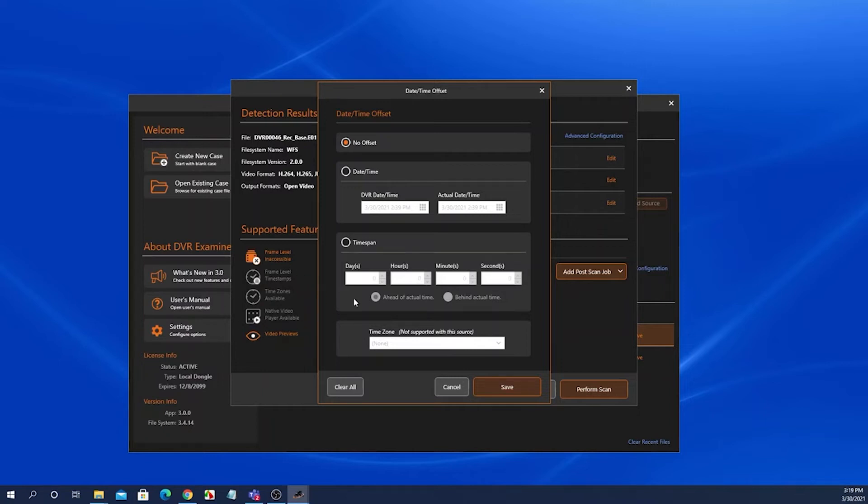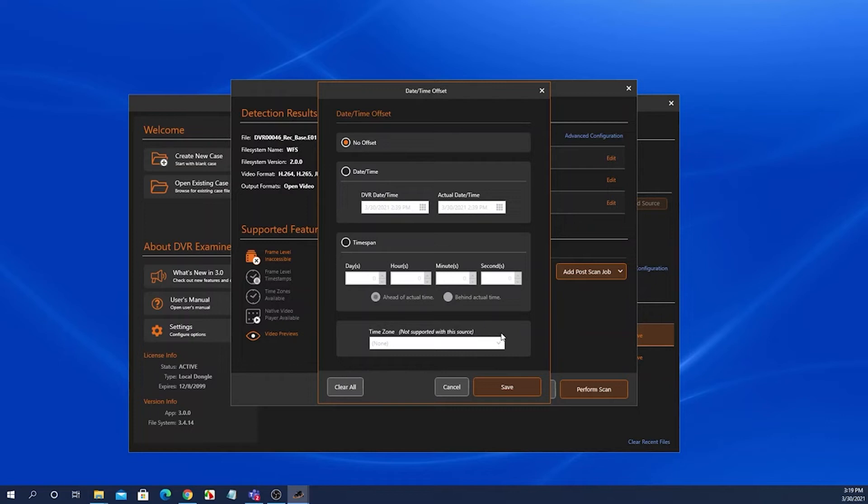Depending on the DVR, some DVRs will store the information on the hard drive in UTC or universal time code, and then it will be up to you to select the proper time zone from the drop down so that DVR Examiner can display the proper date time in the clip list.